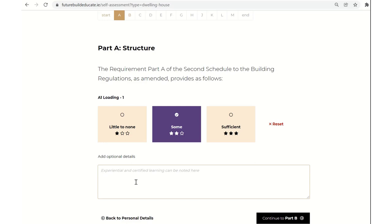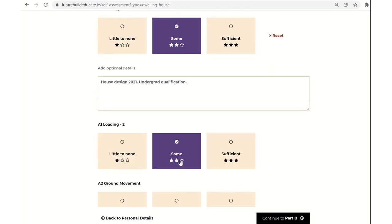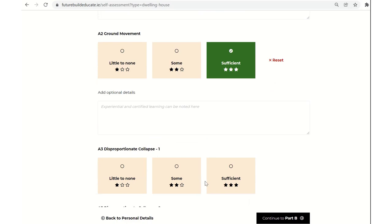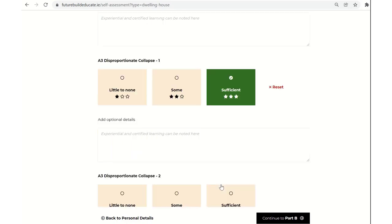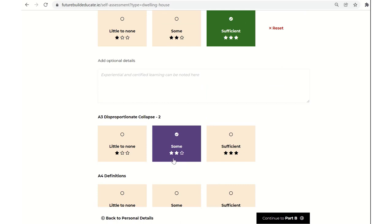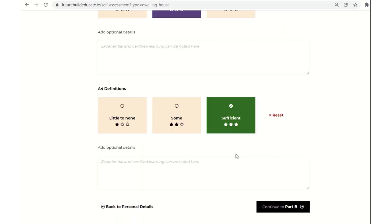For example, if I have experiential or certified learning, I can type that down. So worked on someone's house, say house design 2021, for example, and you could say undergrad qualification. You can take a note like that or you can leave it blank. You don't have to fill out every section of this form. That's the nice thing about it. It should be fairly user friendly and you can work your way through each of the different subsections of technical guidance document A, as I say, as they currently stand, including all the subsections there. We've listed every single one of them. And I'm just picking random things there to demonstrate for the sake of this exercise.